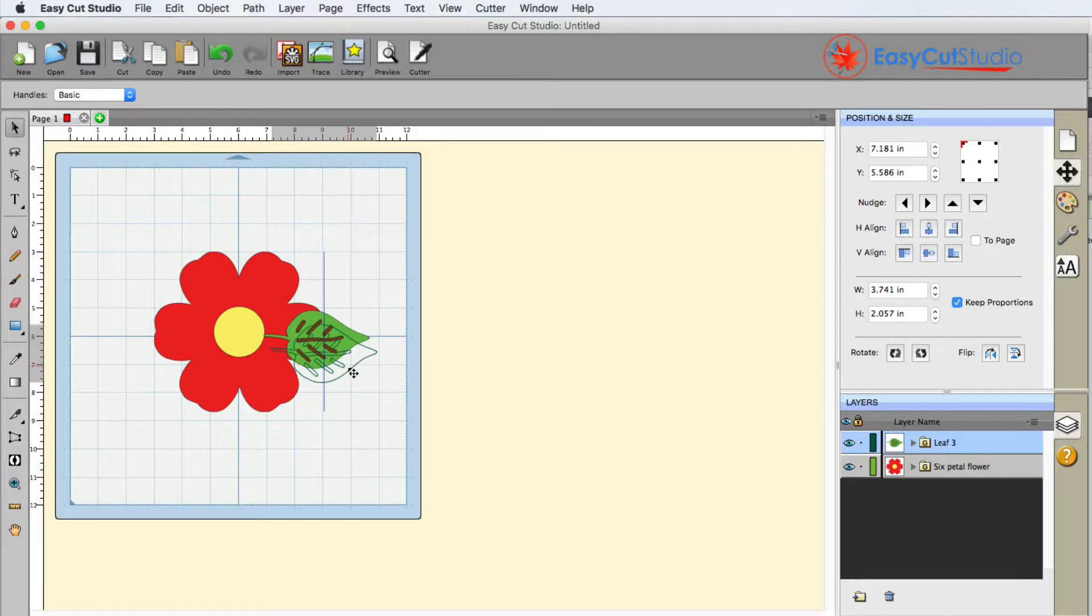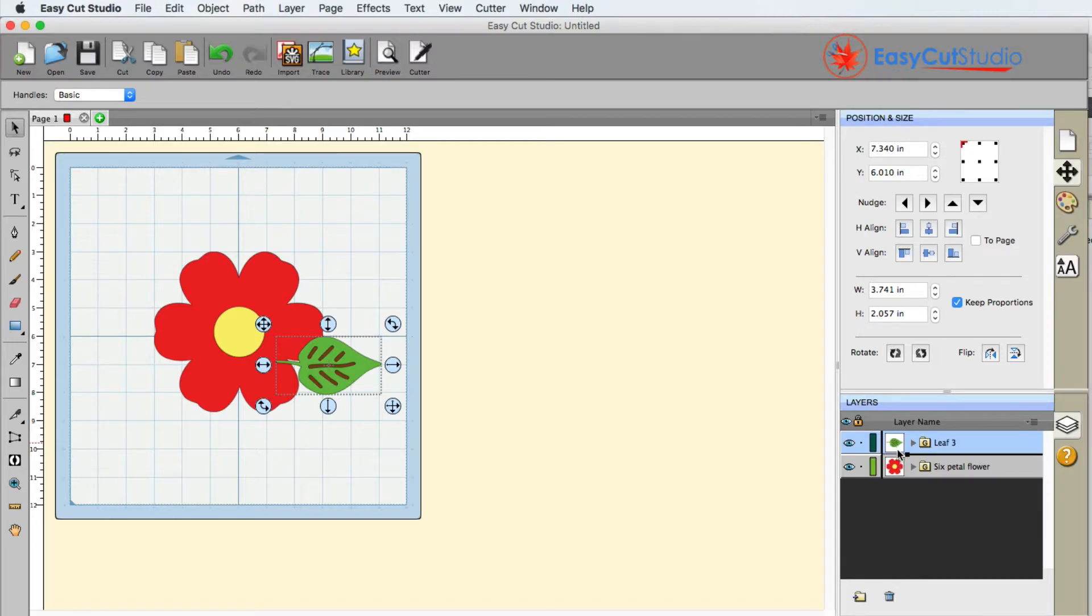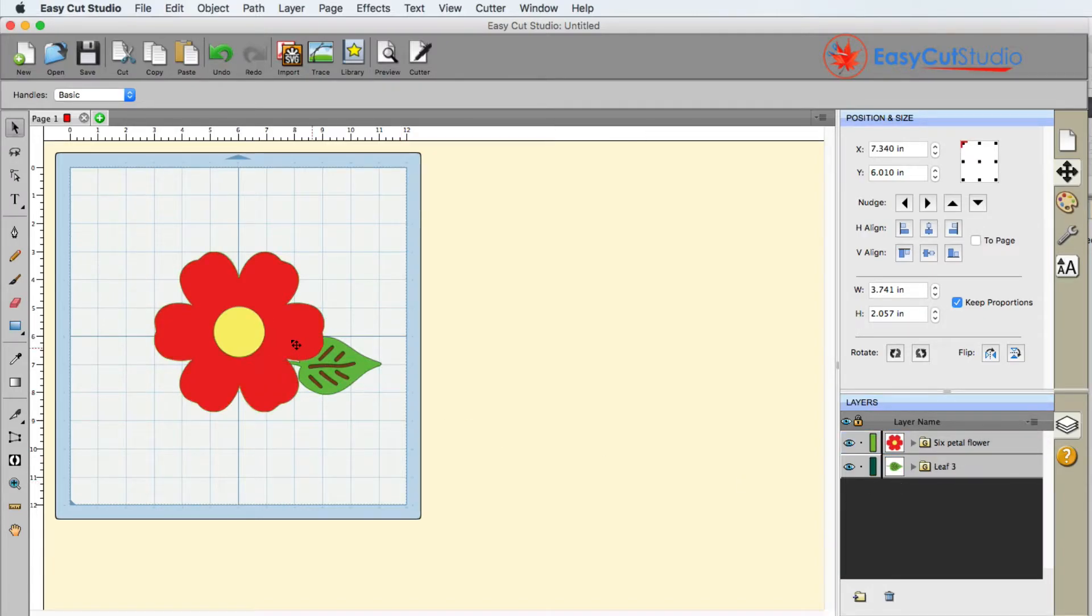How do we get that leaf to the bottom? In EasyCut Studio all you have to do is click, hold and drag, and you're going to notice this black line here - that's telling you where the position is going to be dropped if you let go of the mouse.